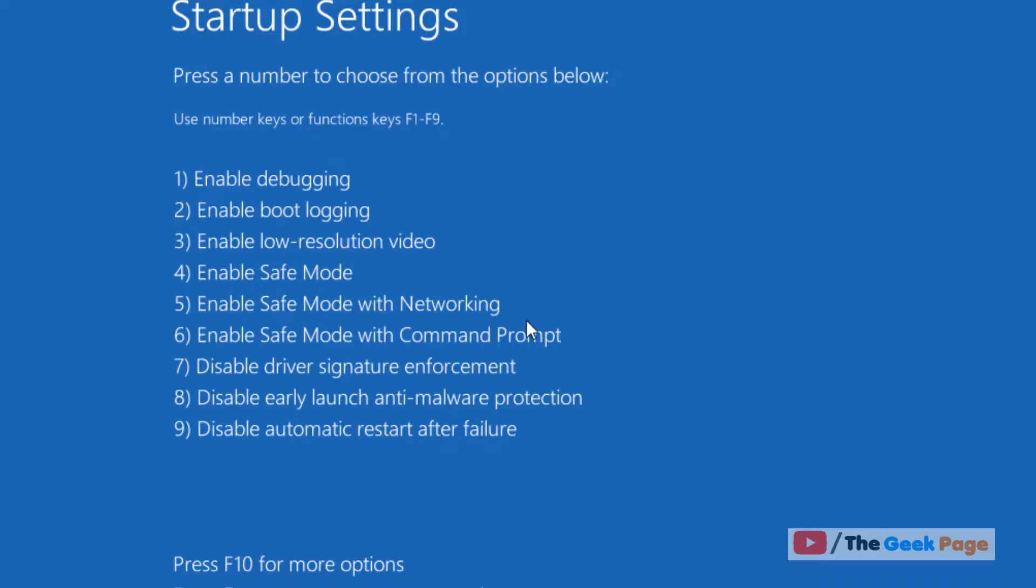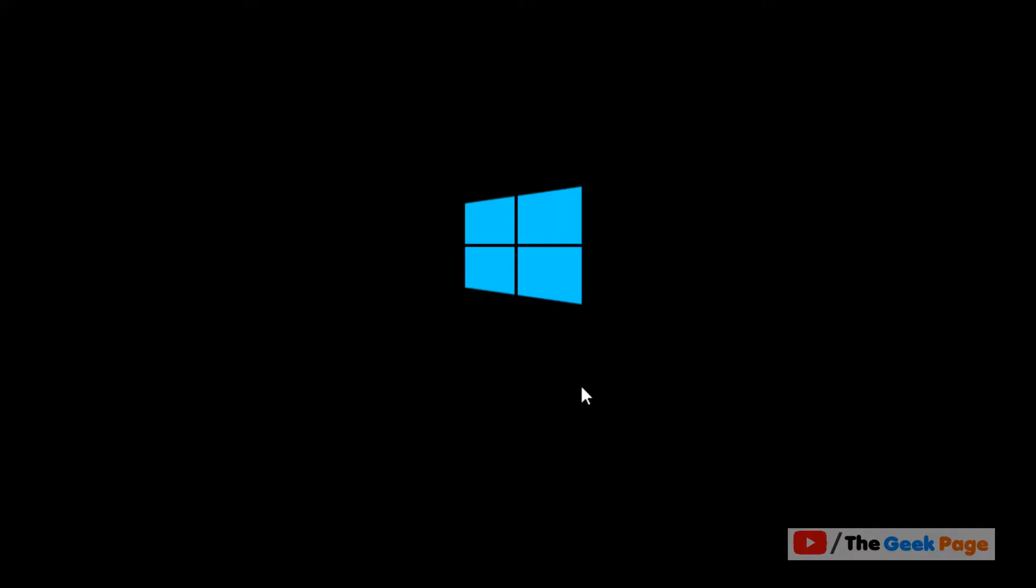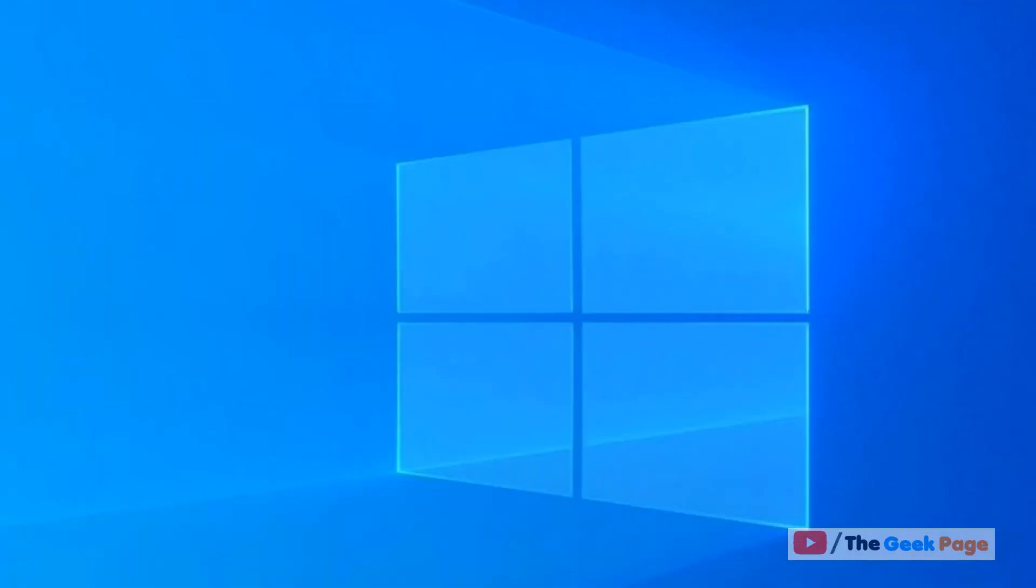Here there are multiple options. Number seven is Disable Driver Signature Enforcement. Just press 7 from your keyboard and the computer will start with driver signature enforcement disabled. That's it guys, please do like the video.